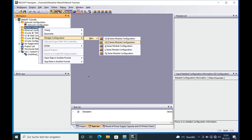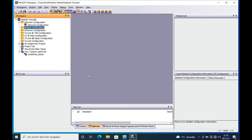In this video I show you the module configuration of a Mitsubishi iQ-F FX5U CPU in Melsoft Navigator. Welcome back, this is Geert from Telepress Control Systems. I have a blank Navigator window open, and on the workspace you can see the module configuration right here.